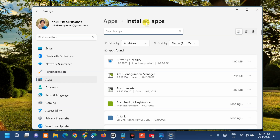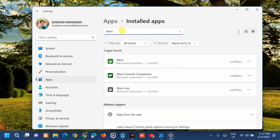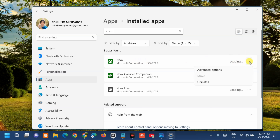In the Installed Apps section, locate the Xbox app — you can search for it using the search bar. Type 'Xbox' and the Xbox app will appear. Click the three-dot menu on the right side and select Advanced Options.